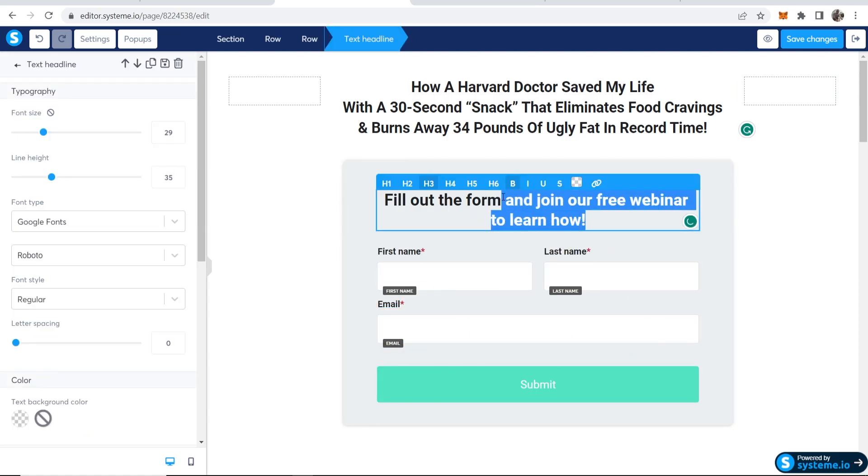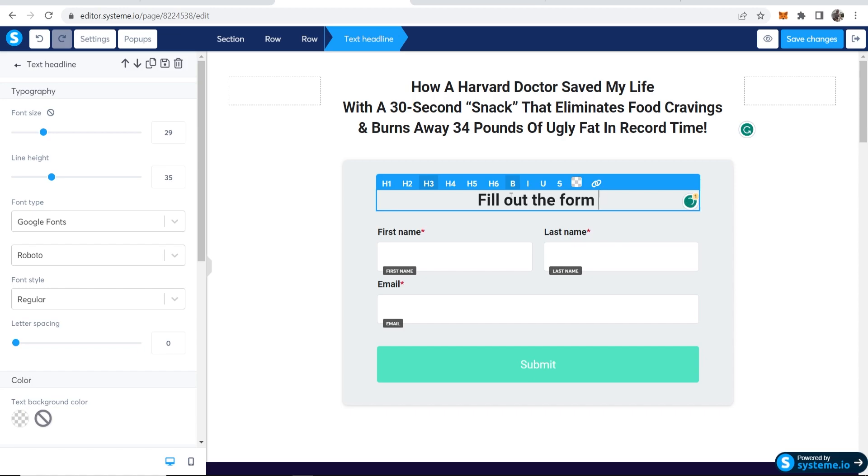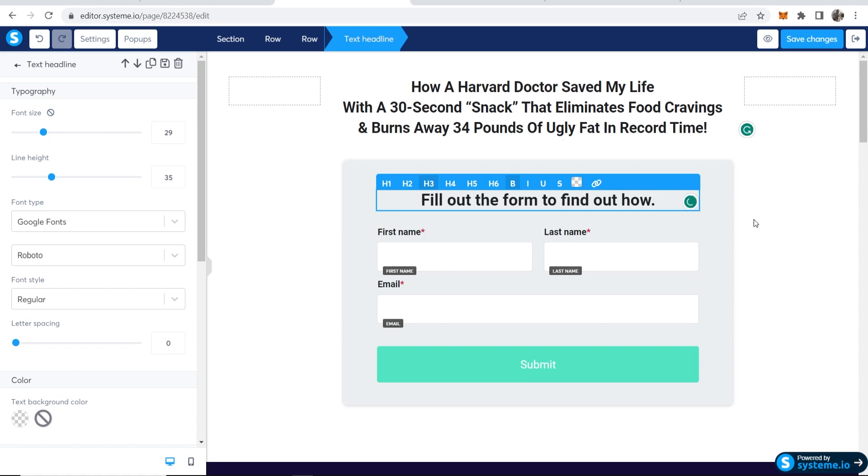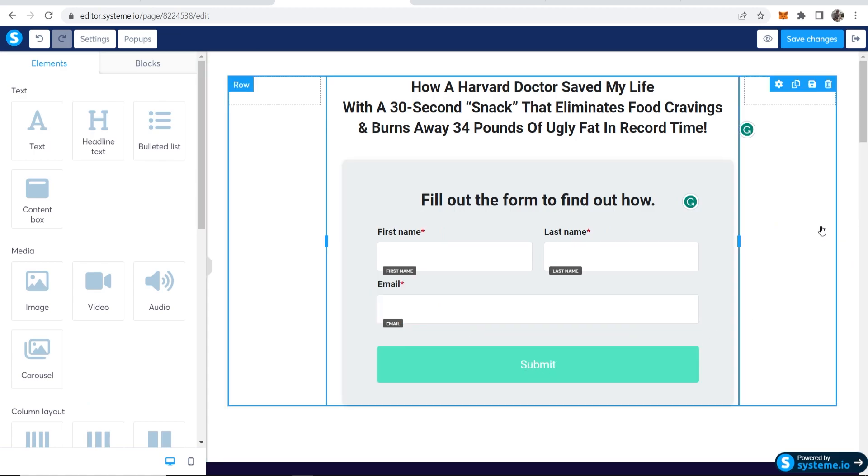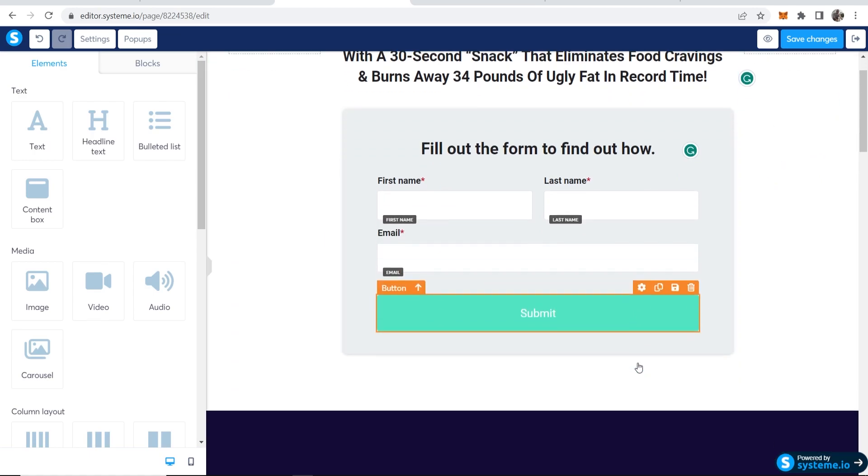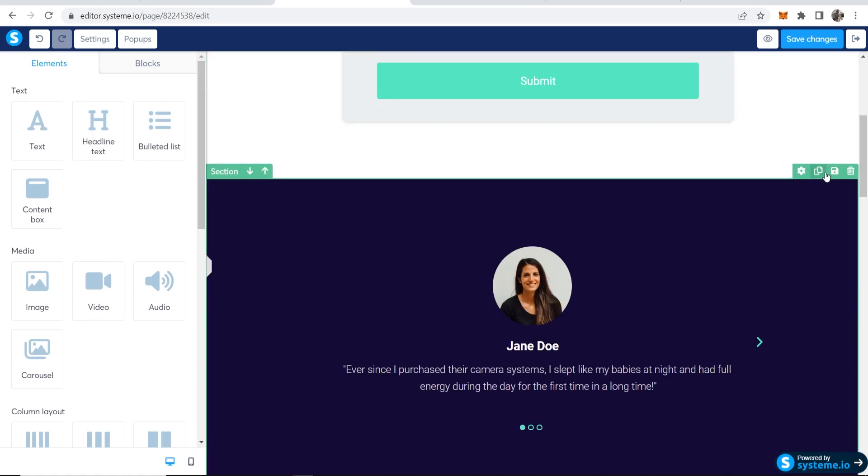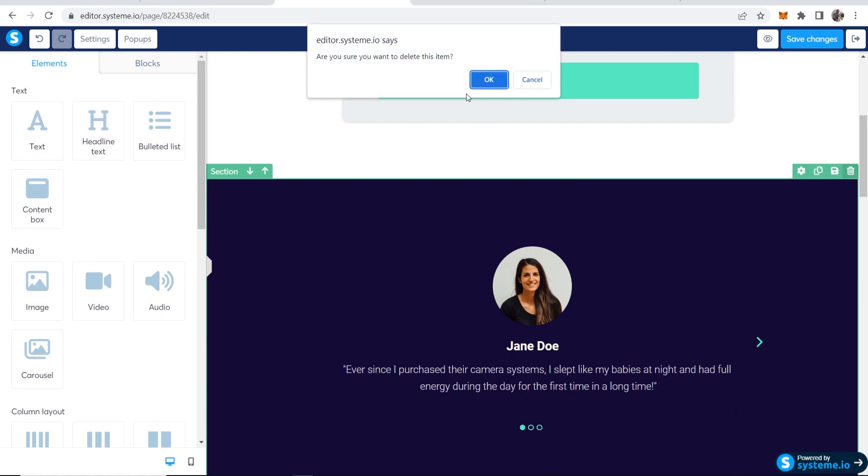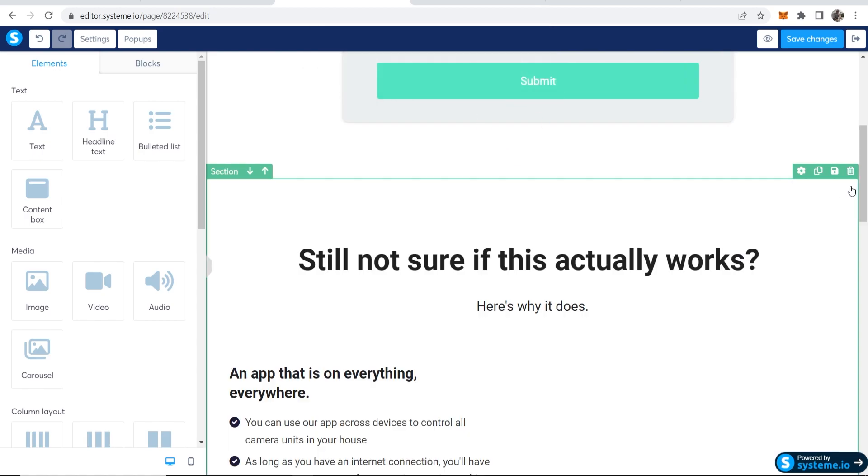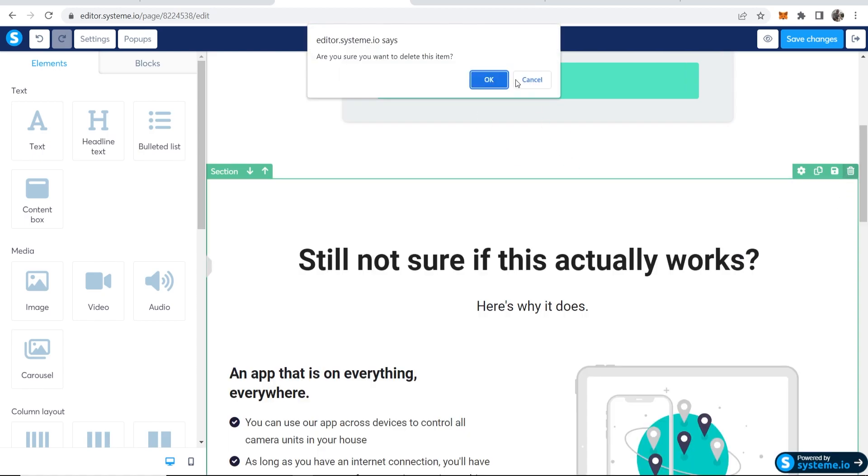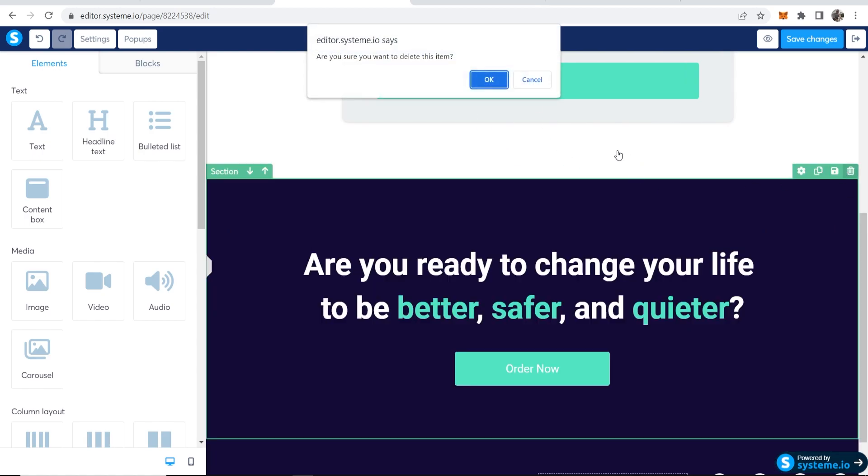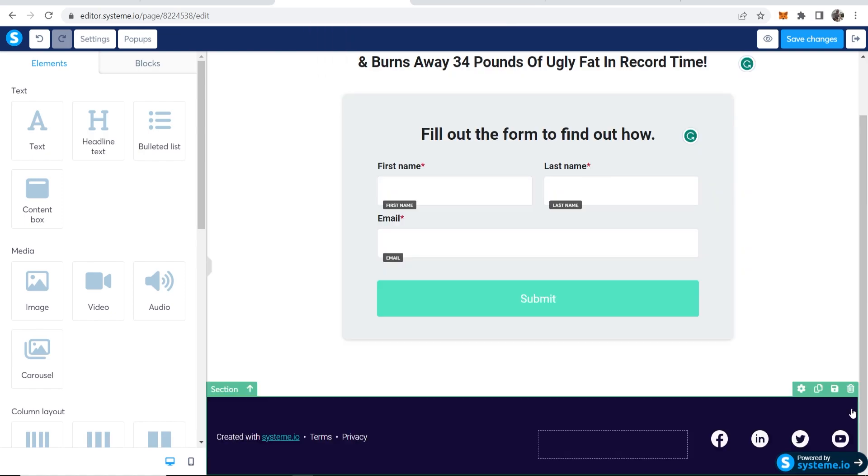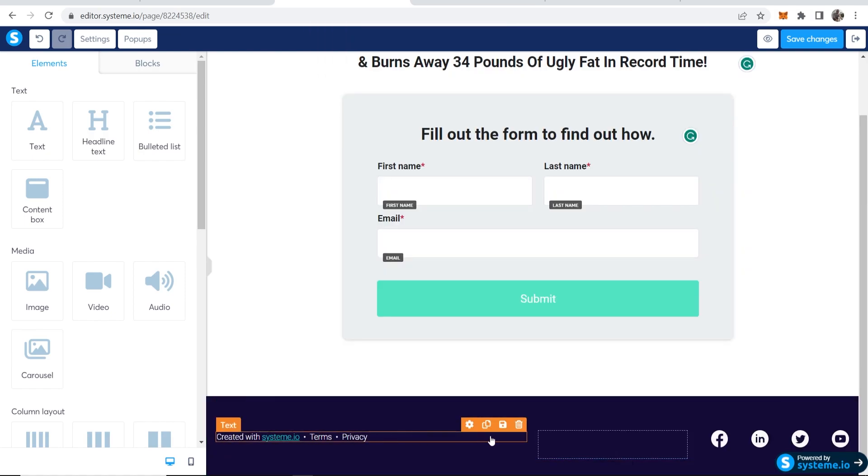So now you've got this text here and we've got our email opt-in here. Now I'm going to change this to fill out the form to find out how. Very simple, right? Then you've got first name, last name, email, and submit. So that's where you will capture their email. Now scrolling down, I'm going to remove all of these other elements because we don't need them. We just want this to be a simple opt-in page. So there we go. We'll get rid of all of these. We'll keep this actually.